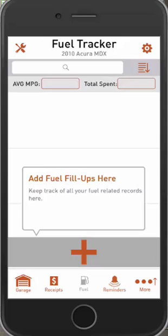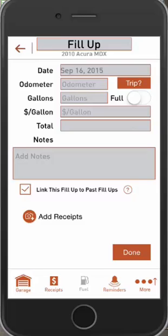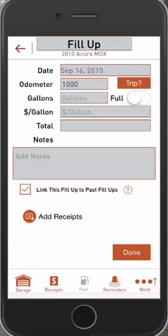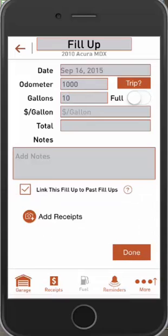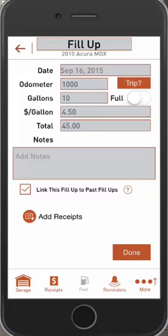Let's go ahead and add our first fill-up. Let's say you went to the gas station today. Hit the plus icon — it'll have today's date by default. Click under Odometer and type in the odometer reading. For testing purposes, we'll keep it simple for math — we'll say we're at 1,000 miles. Then let's say you filled up 10 gallons at the pump, and you paid $4.50 per gallon.